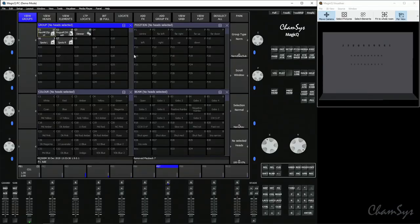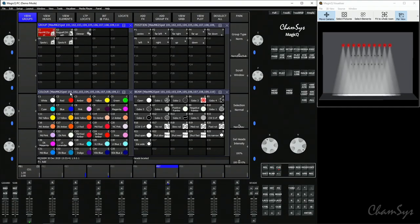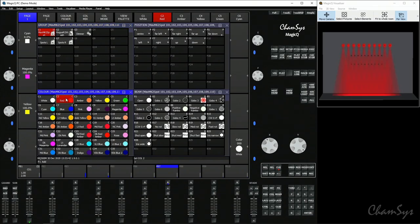First off we're going to record a few cues onto playback 7. We're going to select our spots, locate them, select the color red, record onto a playback.